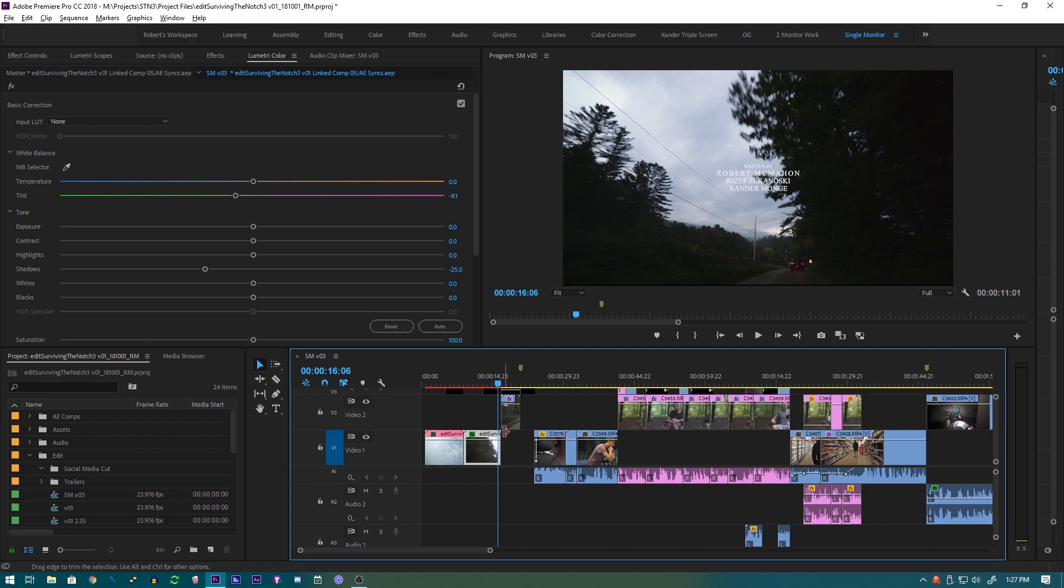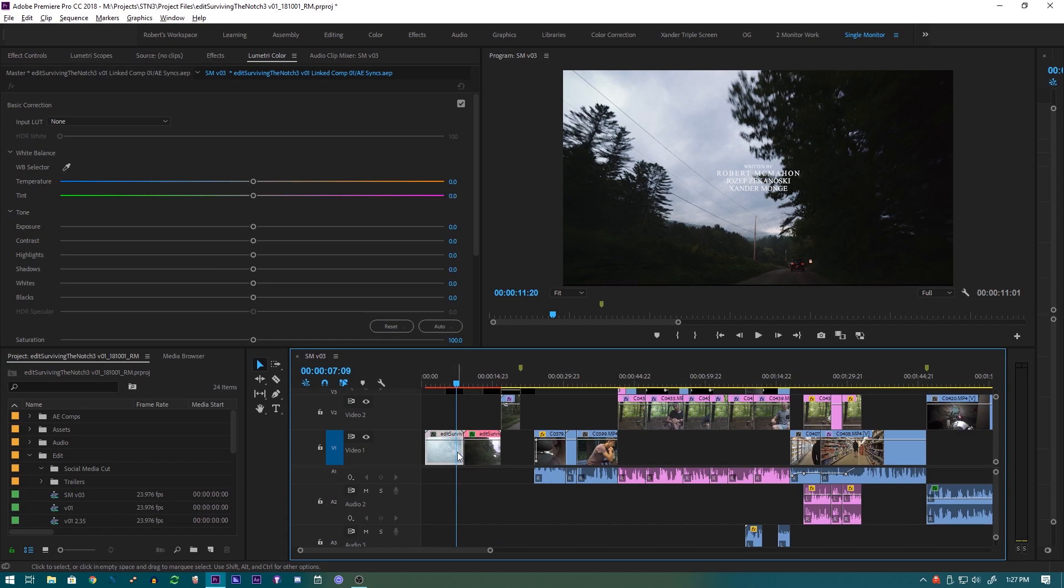a little different from proxies, kind of similar to proxies, and it's a little different from just exporting it on your own. Premiere actually has a built-in feature for this. So if you take the clips or the area that you